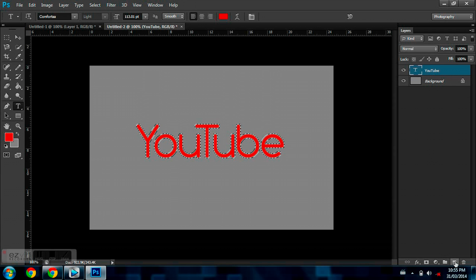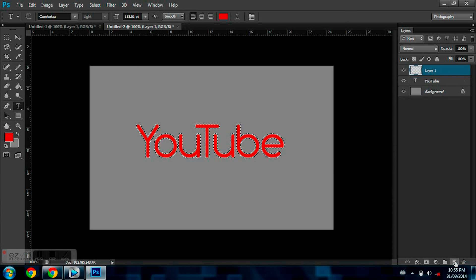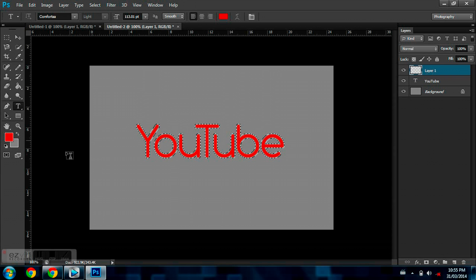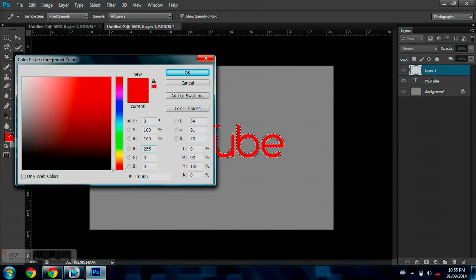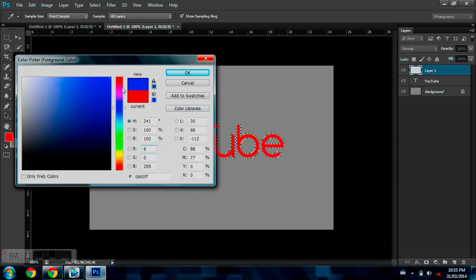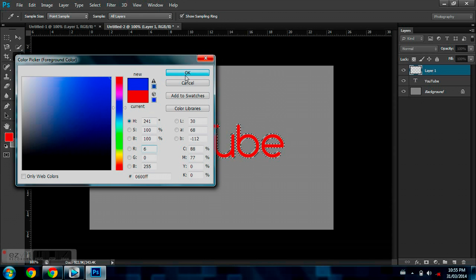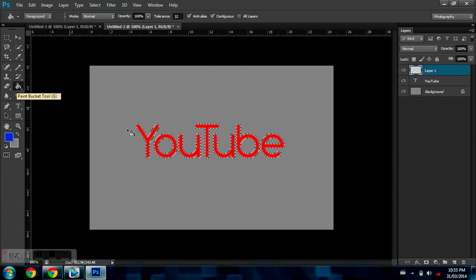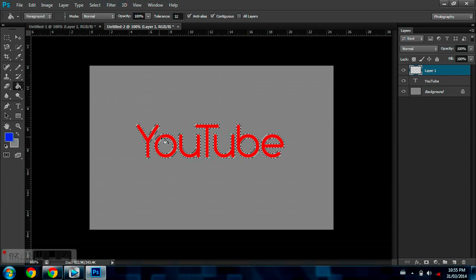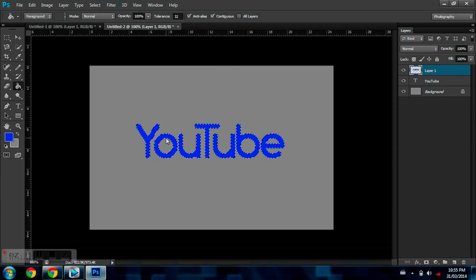So now you just go down to Create New Layer, go to your Color Palette, and change it to whatever color you want. I like this blue right now, so I'm just going to hit OK. I'm going to go to my Paint Bucket and click anywhere on this text.